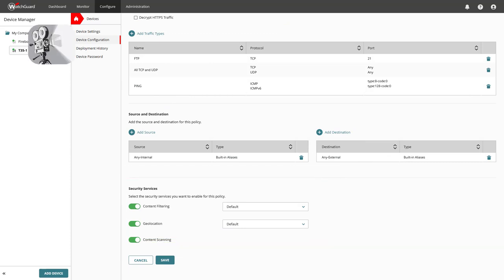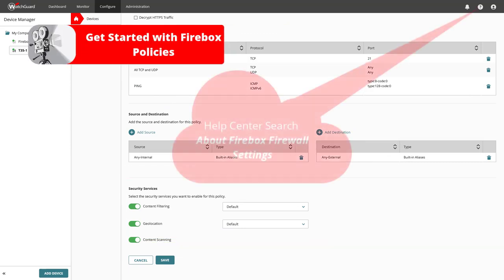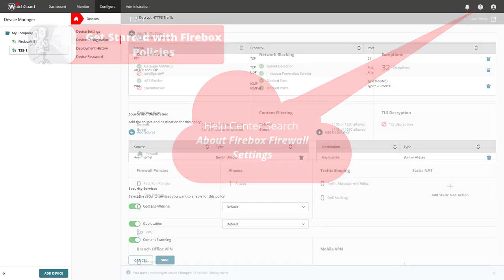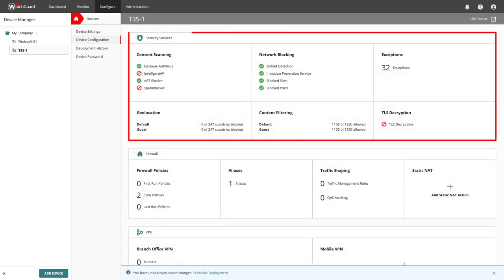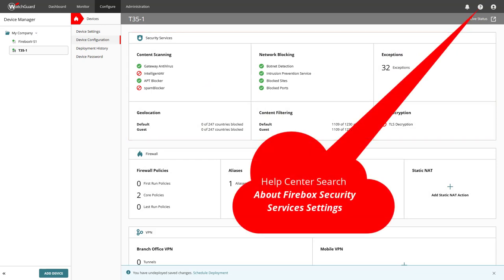Further details to firewall policies are available in the video on get started with Firebox policies and details to the security services, please check into the WatchGuard help center.